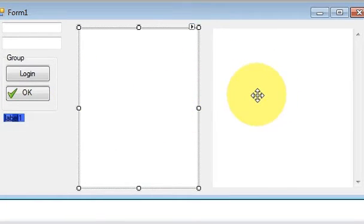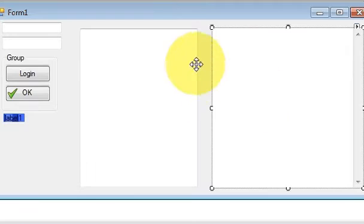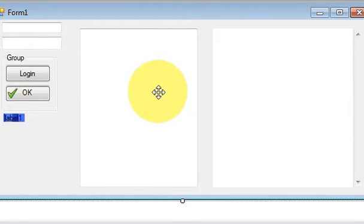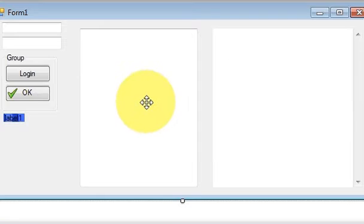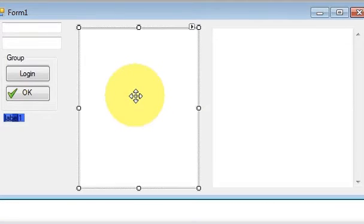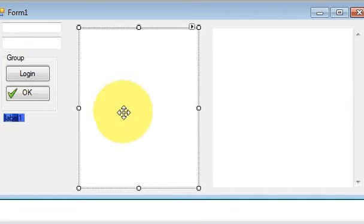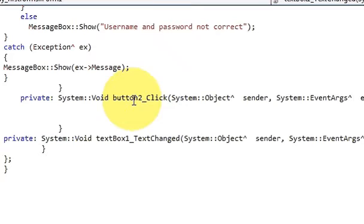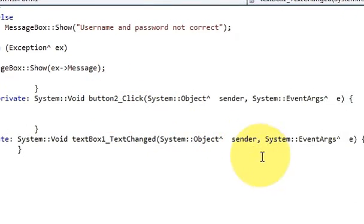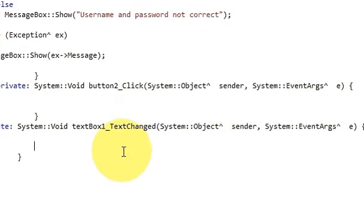After taking these two controls, double-click the textbox to reach its event handler.